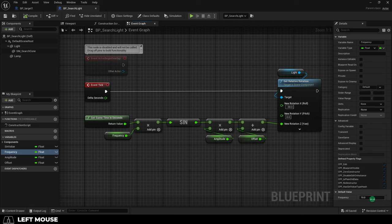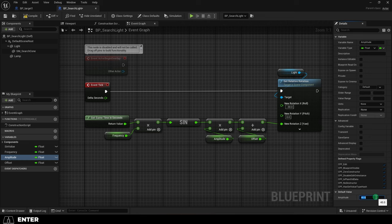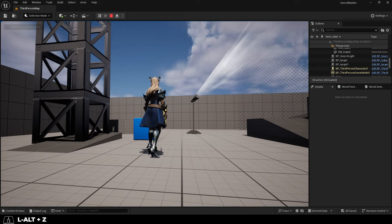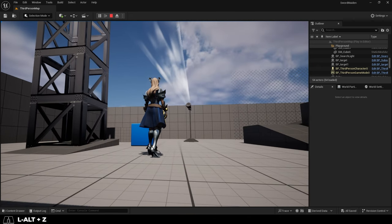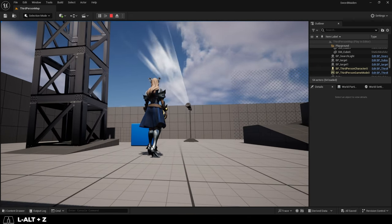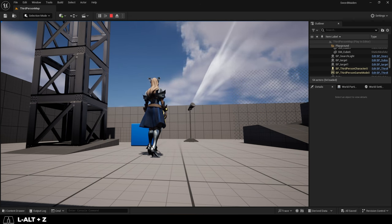So let's go ahead and set frequency back to one and change amplitude. It's set to 90 right now, but if we set it to 45, now you can see that instead of going to 90 and negative 90 degrees, it only goes to 45 and negative 45. So that's what that number does.